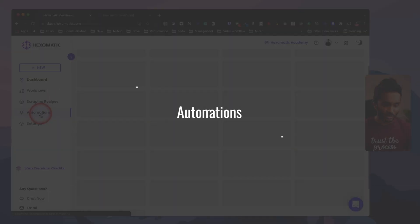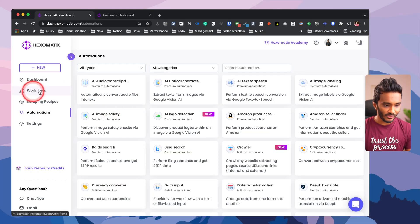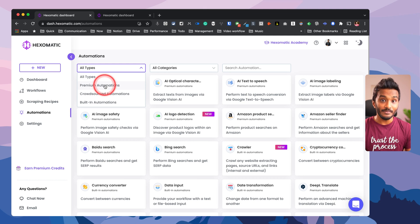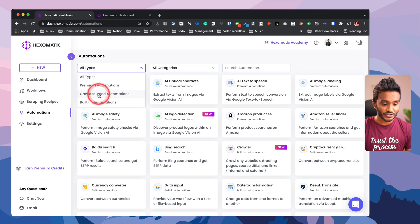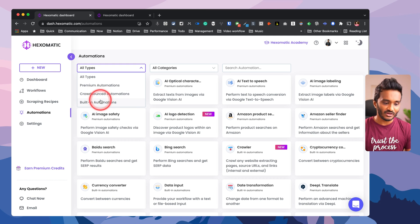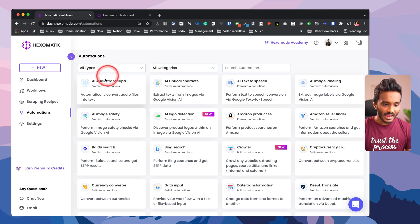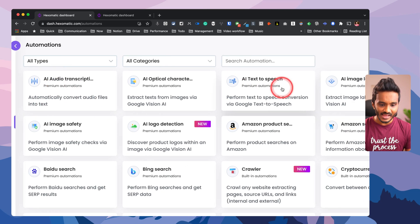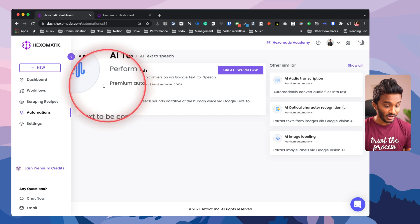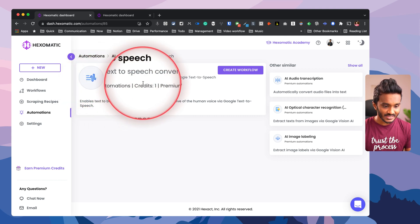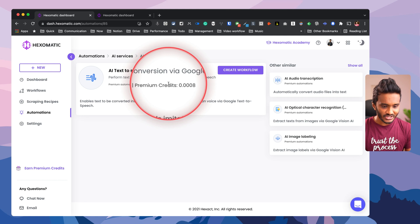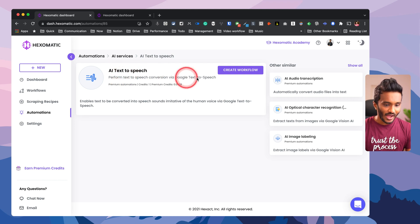Speaking of their automations, when I head over to automations here, these are all the building blocks inside of a workflow. There are various types of automations: premium automations that consume premium credits along with the regular credits that come with your plan, and crowdsourced automations wherein human interference is required to make some decisions in the middle of the automation, and also built-in automations that only require regular credits not premium credits. You have automations across various categories. Here you can see this is an example of a premium automation - automatically converts audio files into text or text-to-speech that makes use of Google's text-to-speech algorithm. Premium automations - it consumes one regular credit and premium credit 0.0008, that's quite a bit, like only this much premium credit for every run.